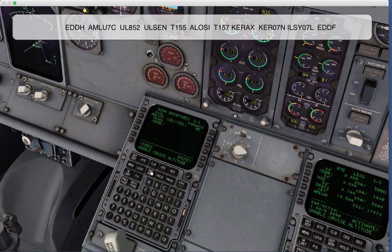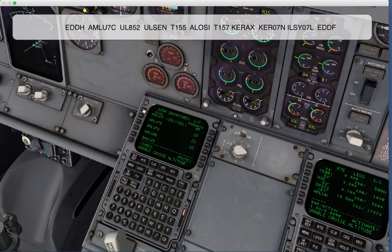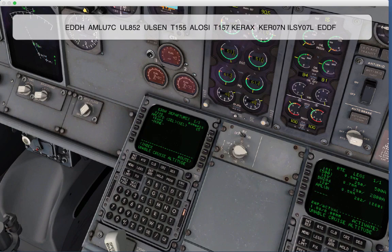There's also another feature called auto-select. When you select an instrument departure that only has one runway associated with it, it will auto-select that runway. For example, Omlu 7 Delta is associated with runway 15, so if we select this SID, it will automatically select runway 15 for us.